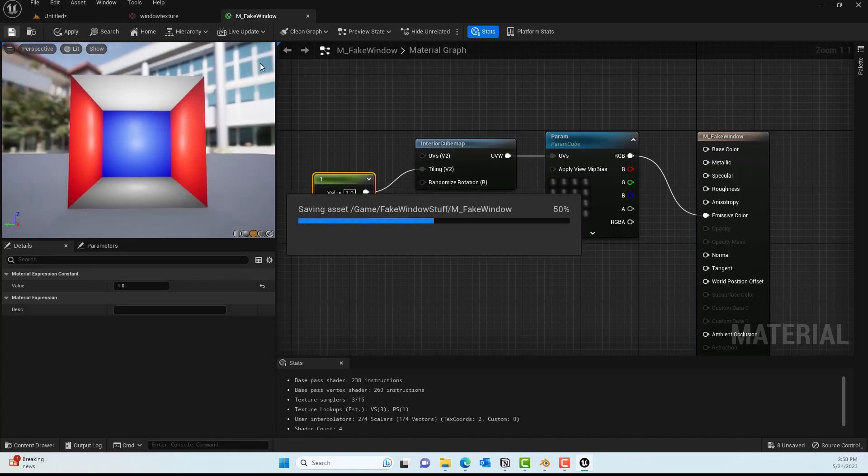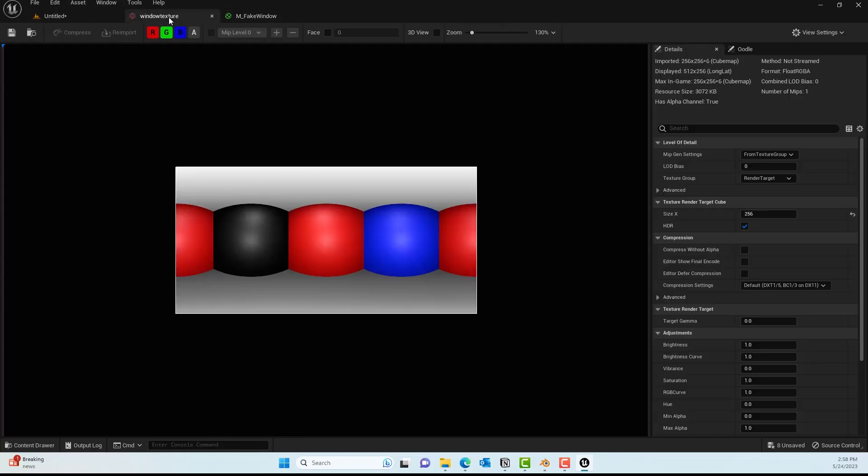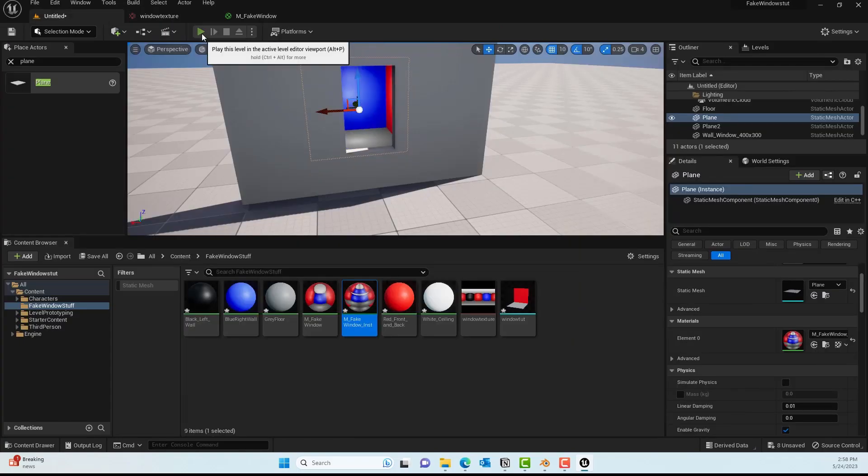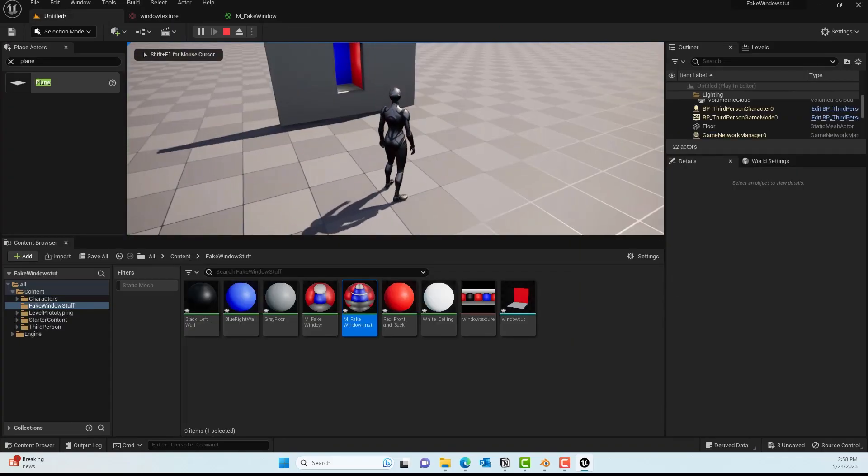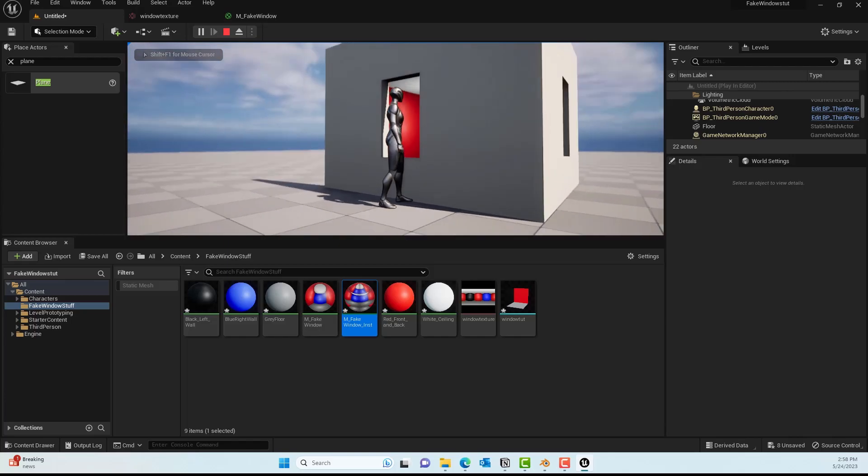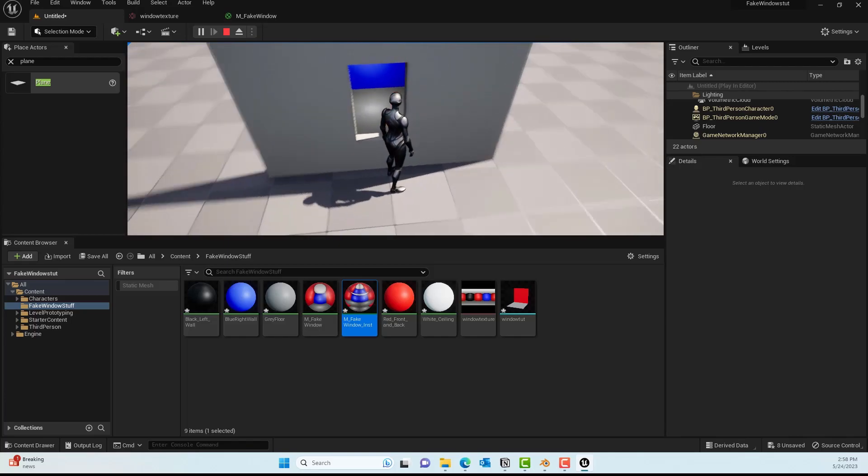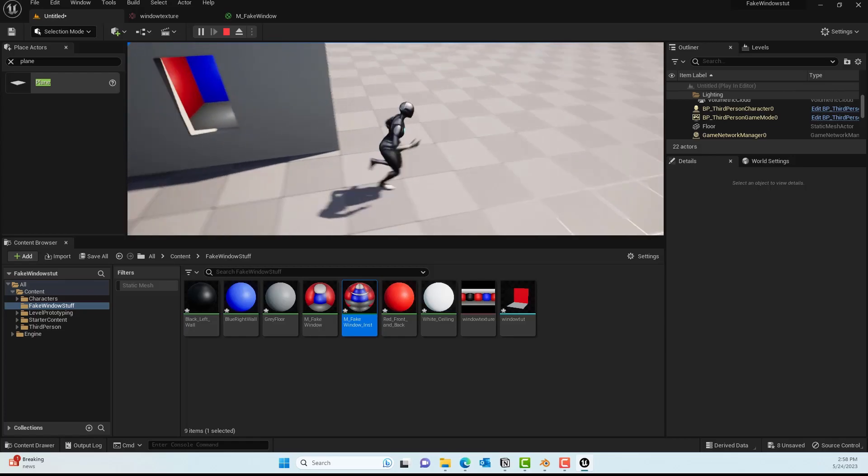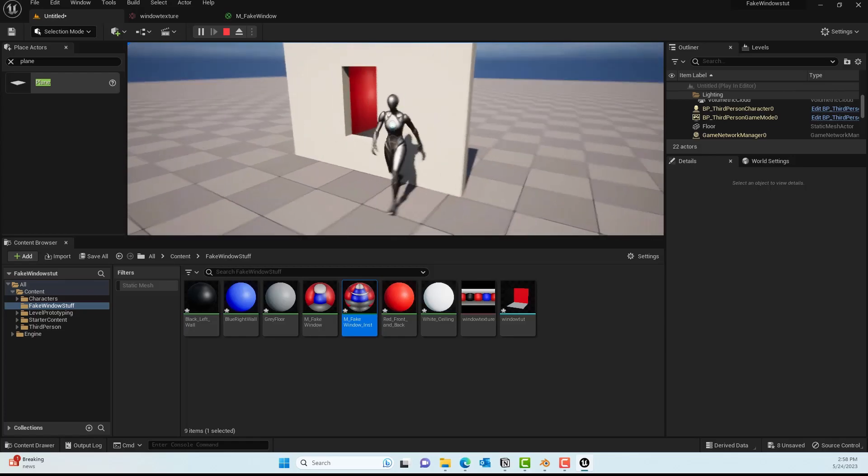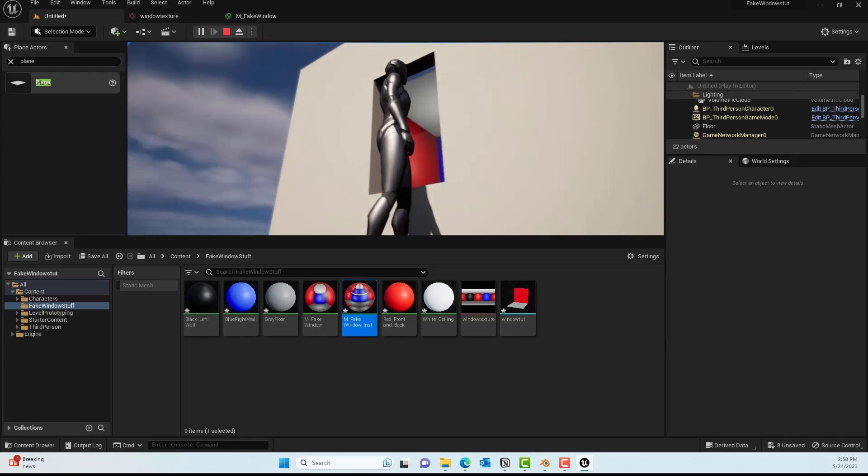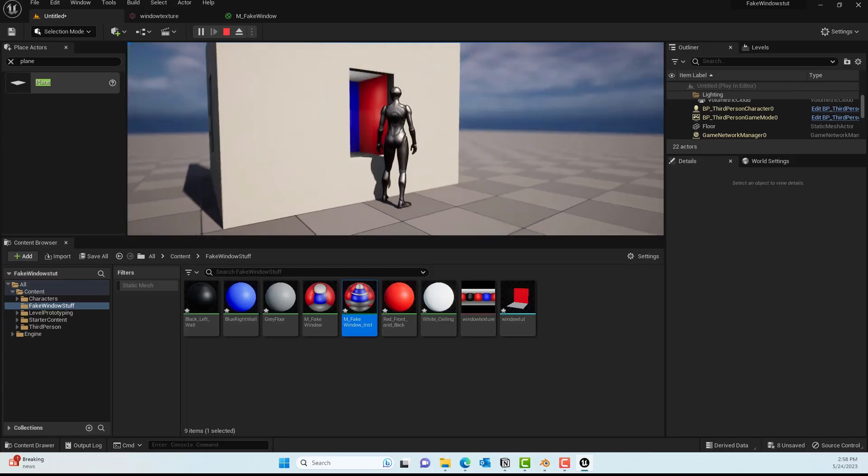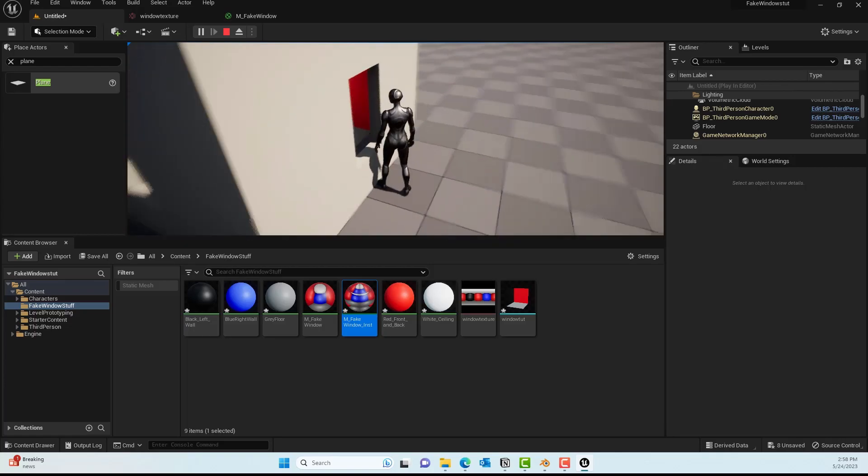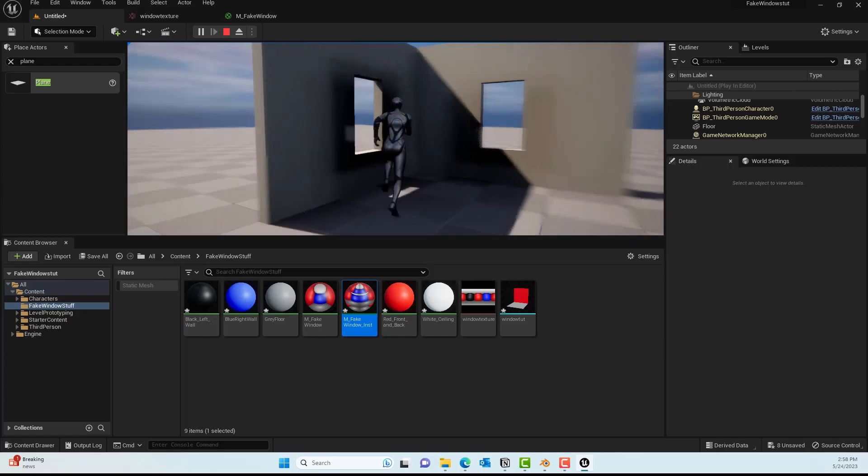If I save this and go back to the level and play it, you can see it looks like there's an interior 3D space inside that window, but you know it's totally fake—we're just creating an illusion of a space.